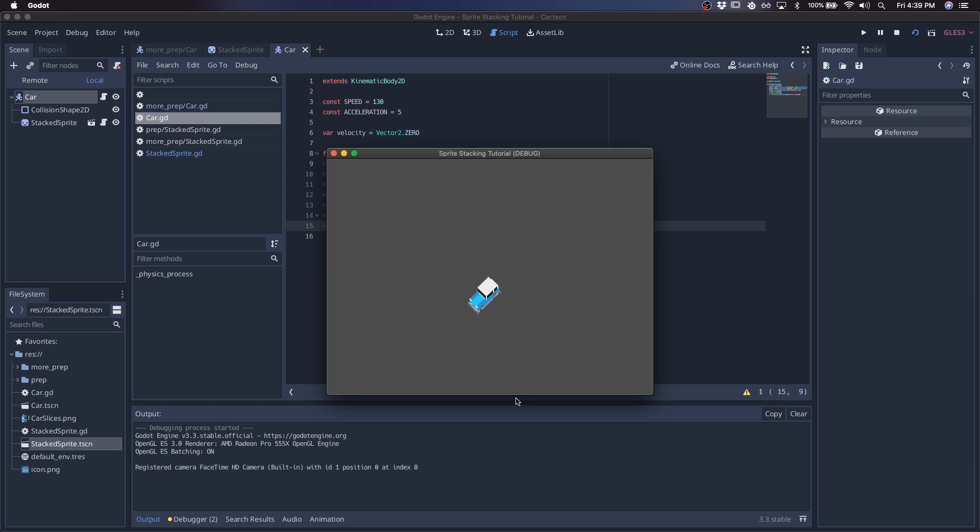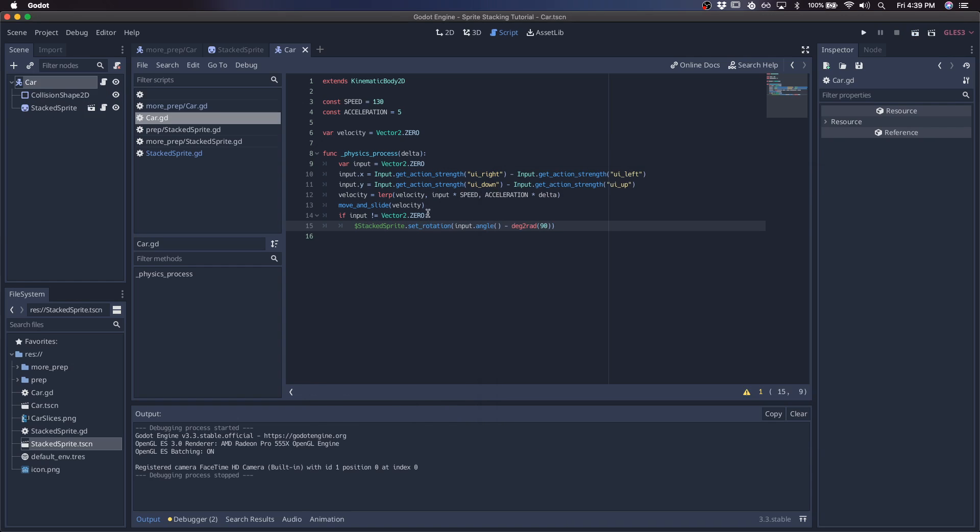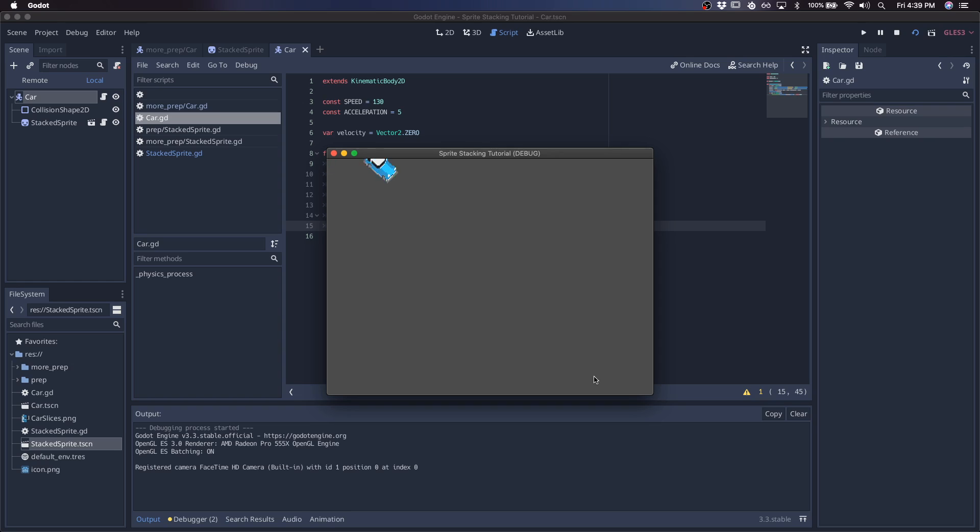Finally, we are kind of chunking right now because our input is constricted to certain directions. So instead of using our input, let's use our velocity. That's the one that's smoother in lerps. And there you go. That's your stacked sprite car.